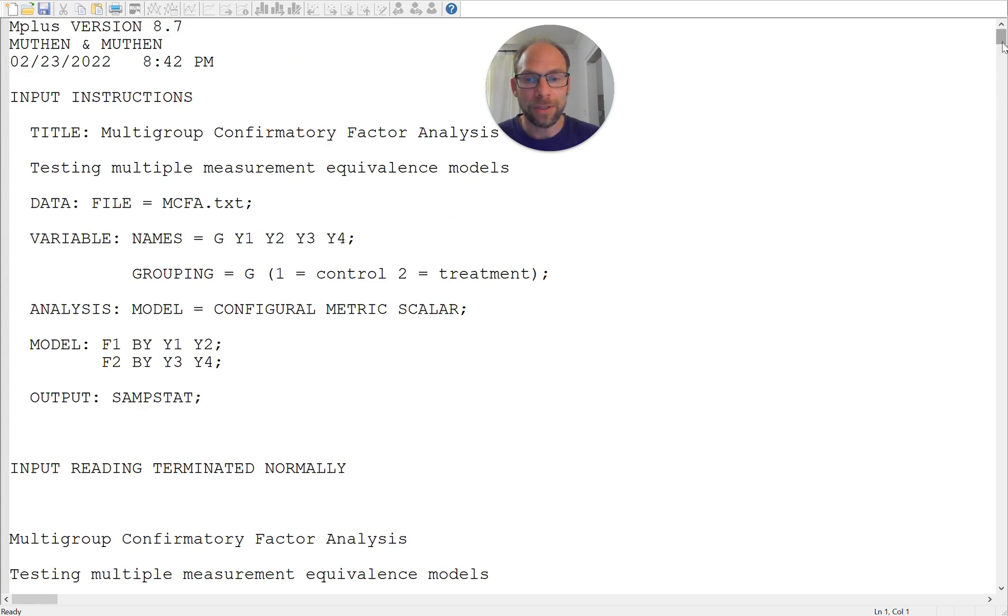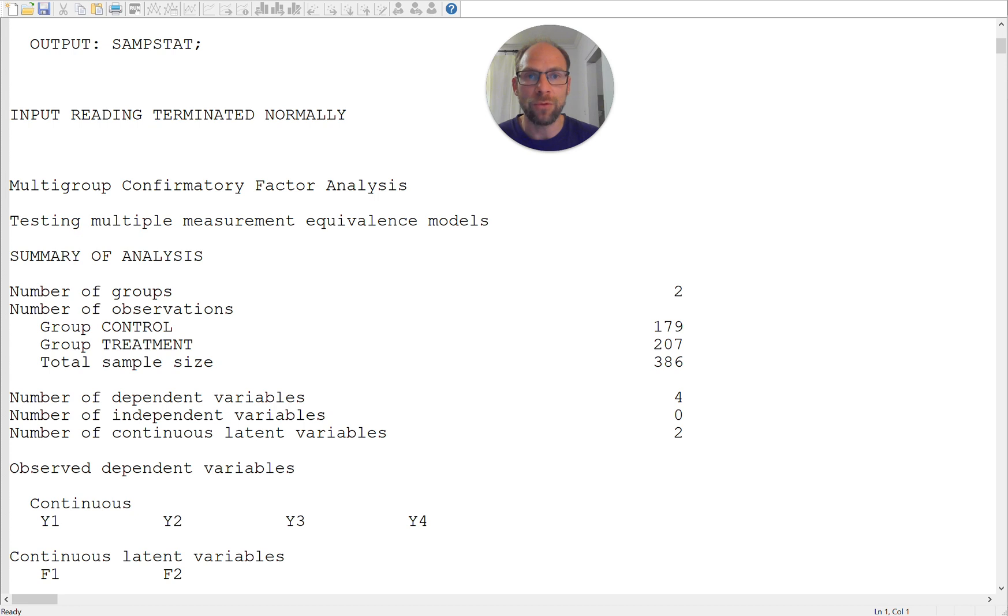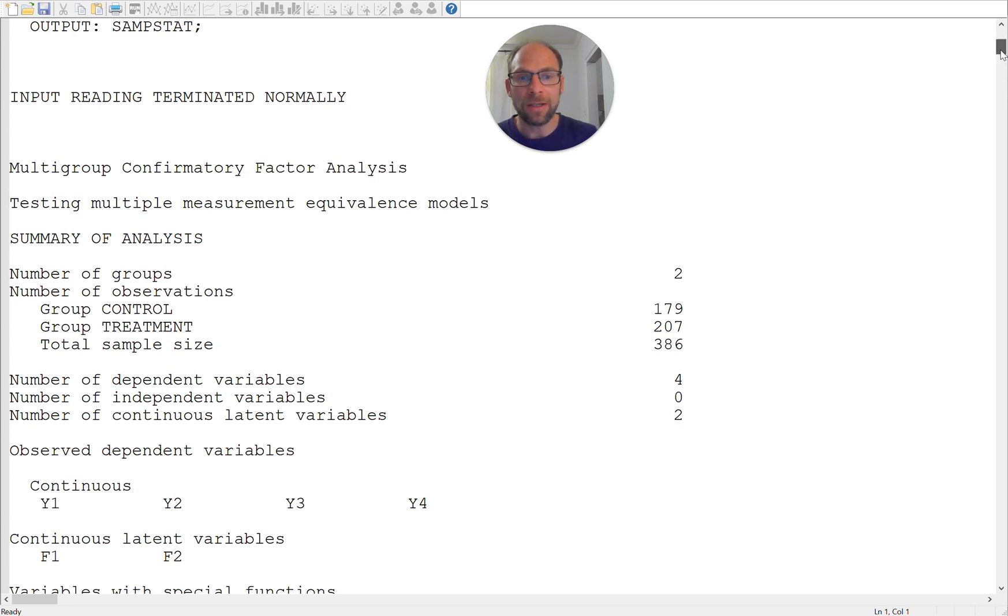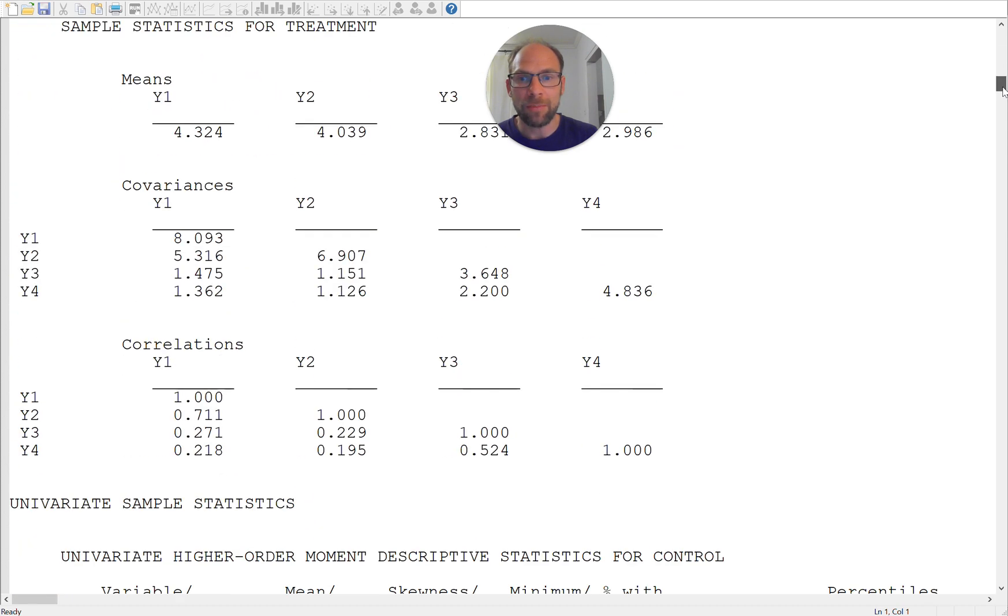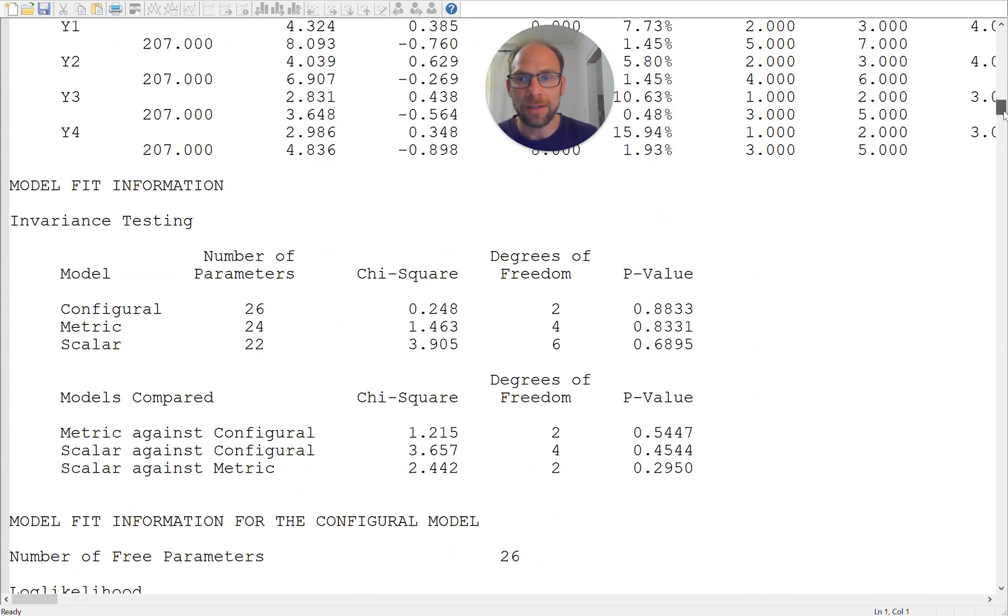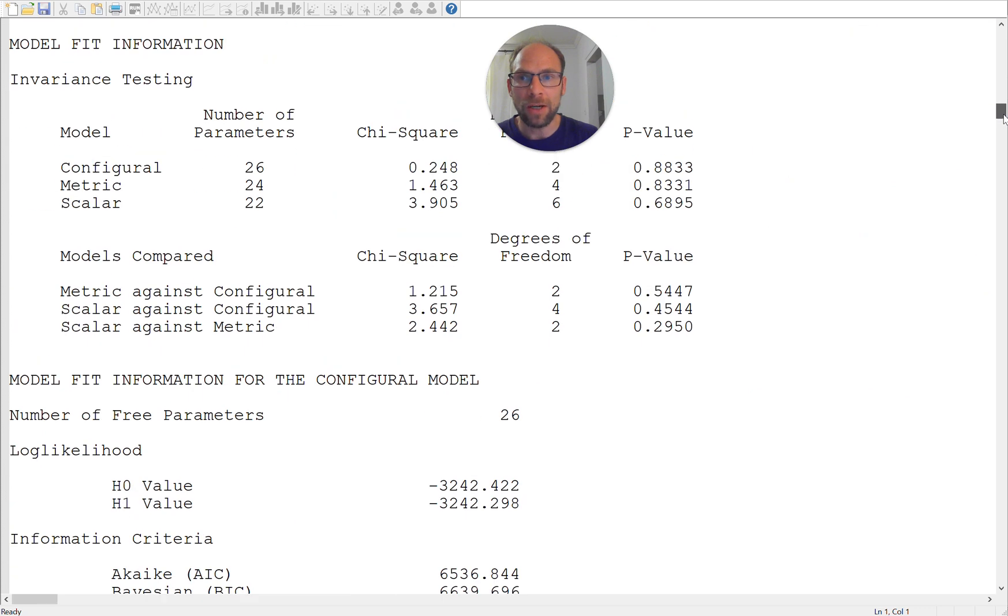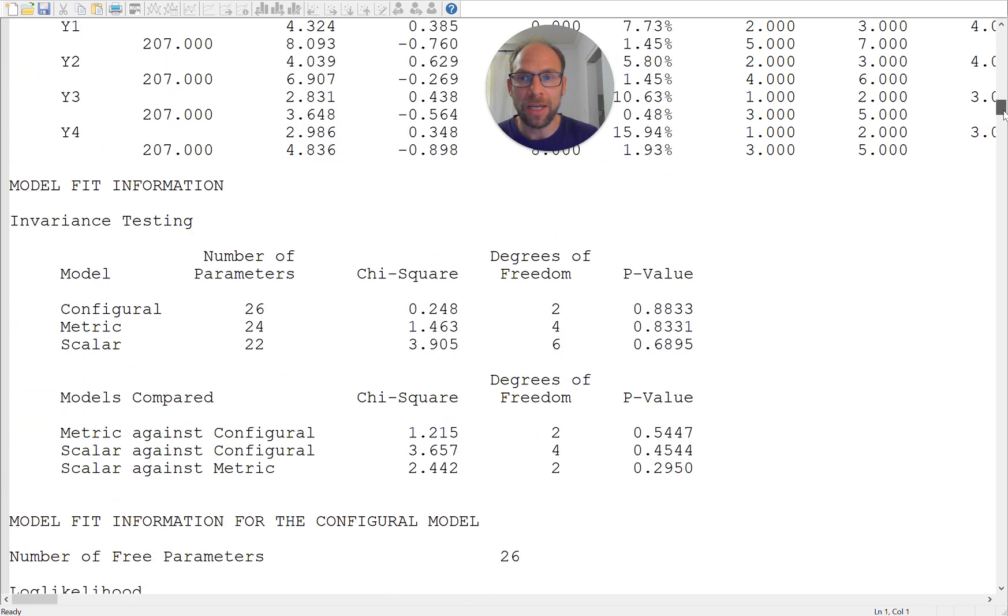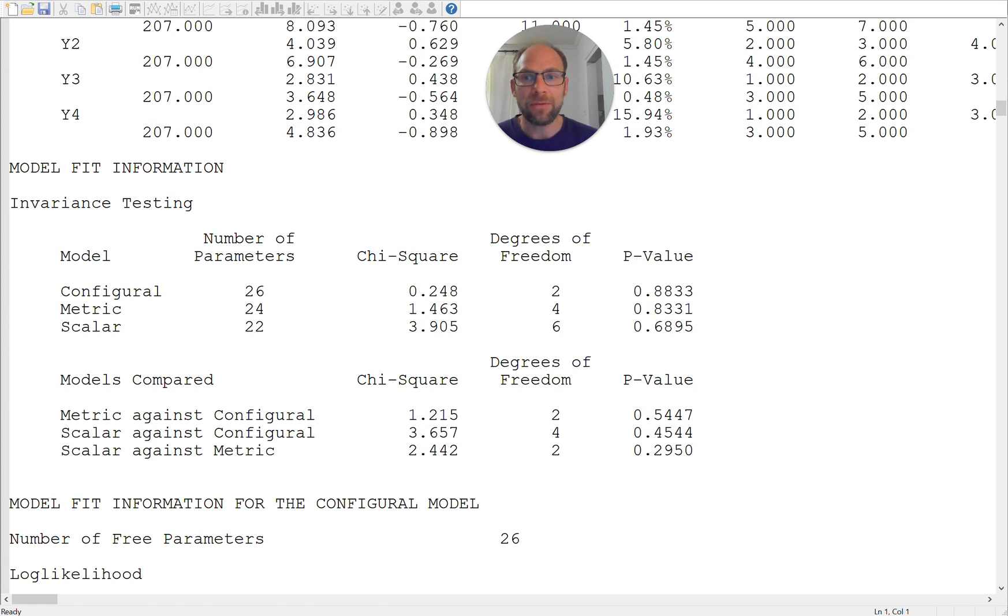So let's take a look at what this looks like in the output when I run this model. And so we scroll down a little bit, we can first of all see that we have 179 individuals here in the control group and 207 individuals in the treatment group and there are a total number of two groups so you can check that this is what you expected. And then when we go down a little bit further, I'm going to skip over those sample statistics here, then we can see the model fit information